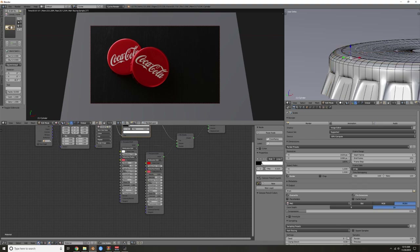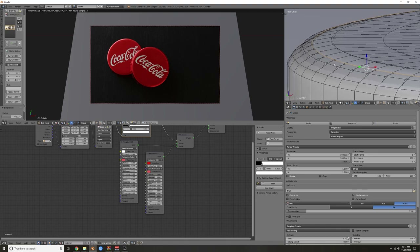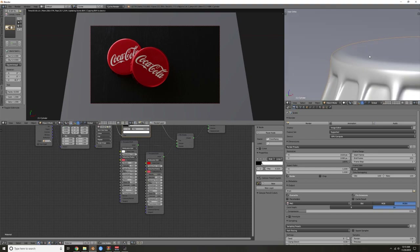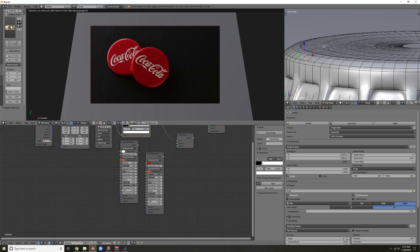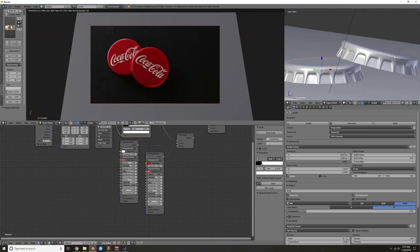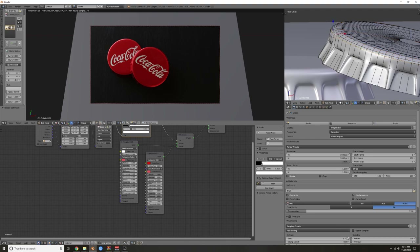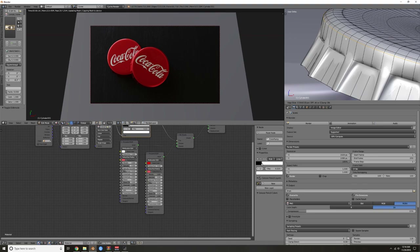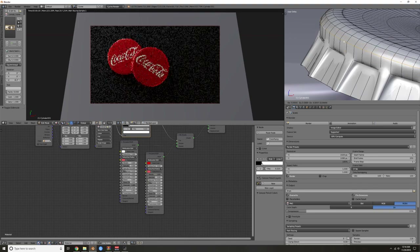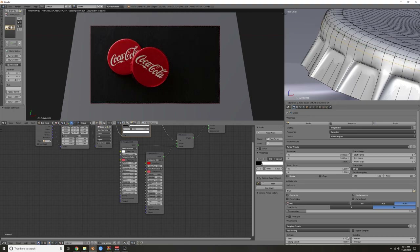Maybe even bring that in a little more with GG. Bring that one in and then down — that hard line is bugging me. Make sure you hit G twice so it's sliding along its own axis. Just moving these around a little bit until I like the result.